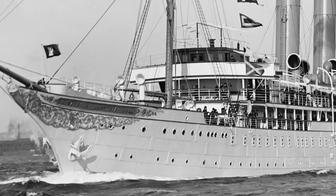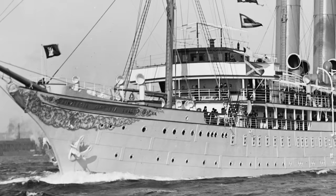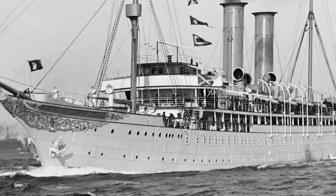In 1900, Hamburg-America launched the Prinzessin Victoria Louise, widely credited as the first purpose-built cruise ship, but this was only the beginning of Ballin's innovations.